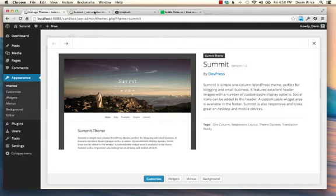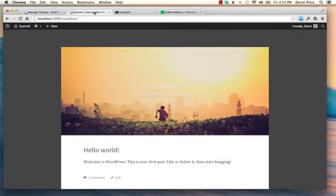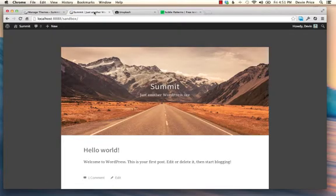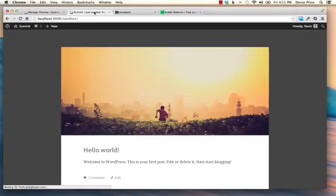So when you first install this theme with a fresh install of WordPress, you'll see it's very simple. We'll call them design. The emphasis is really on these header images. And if you refresh, you'll see that those switch out because they display randomly.